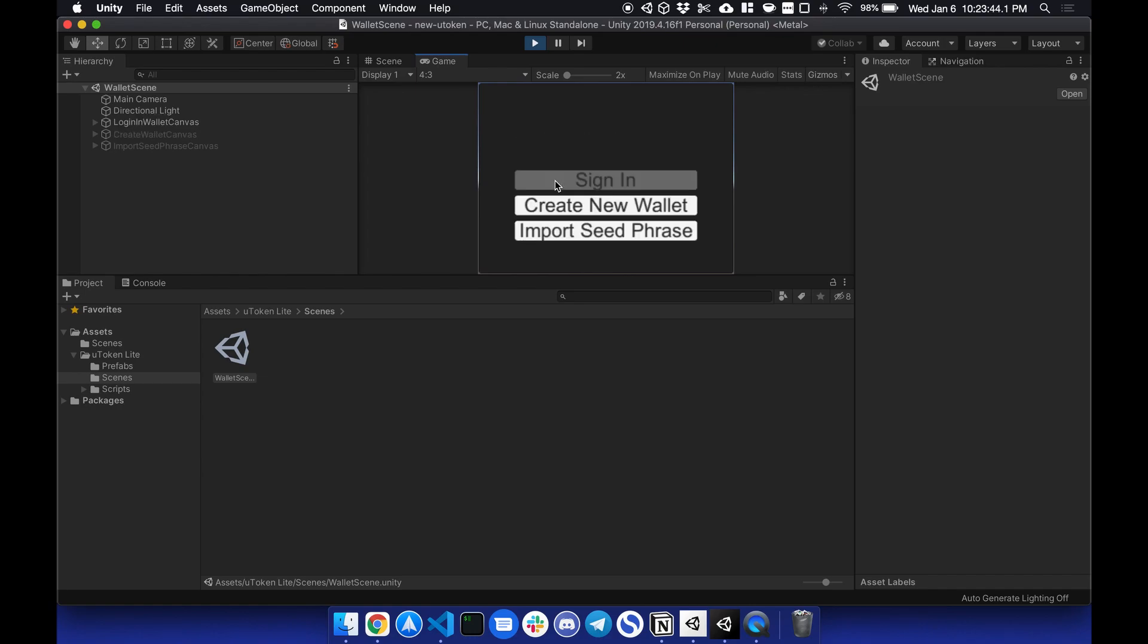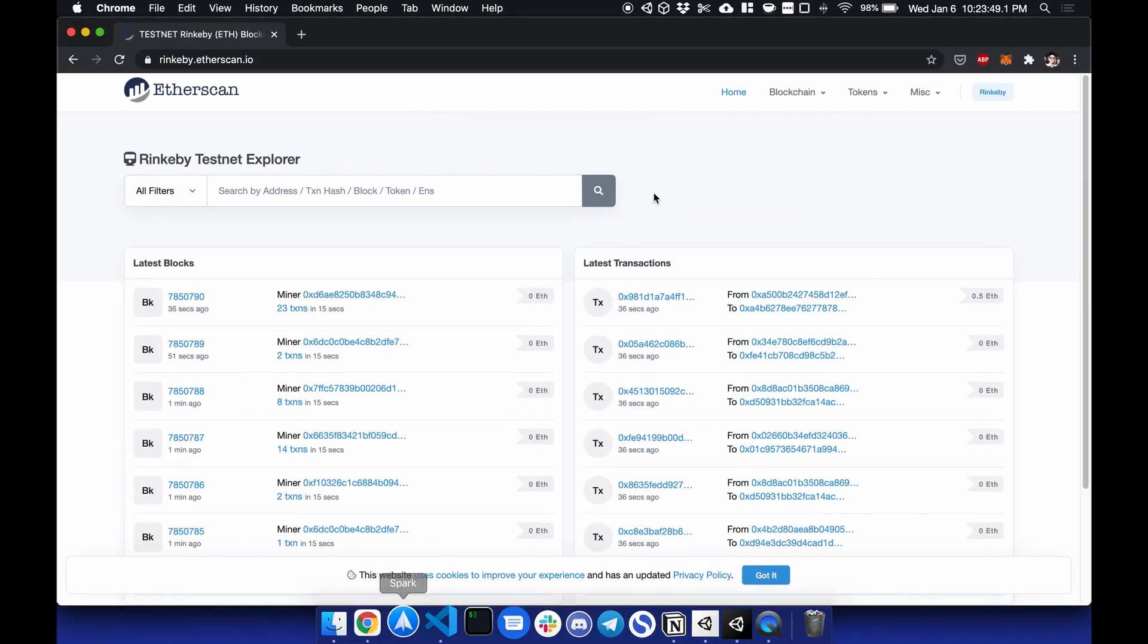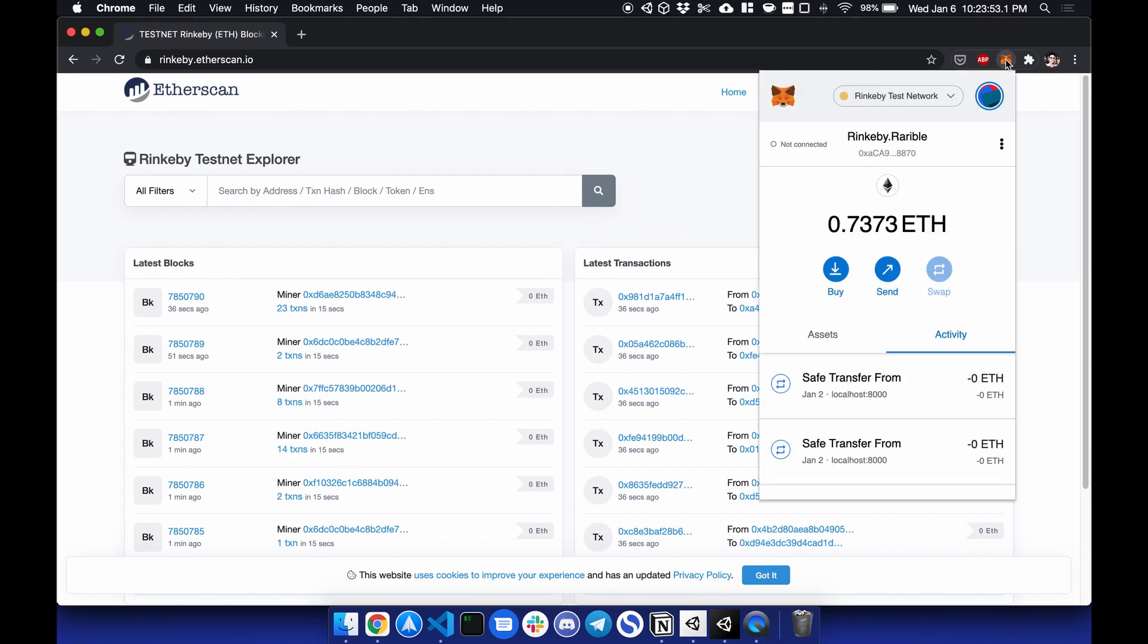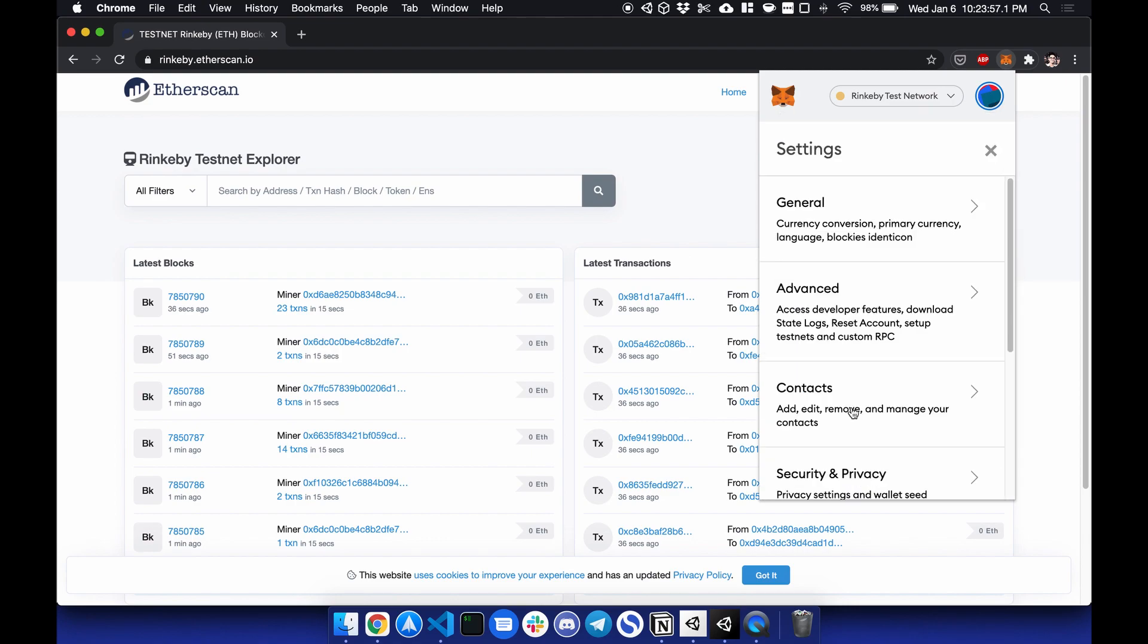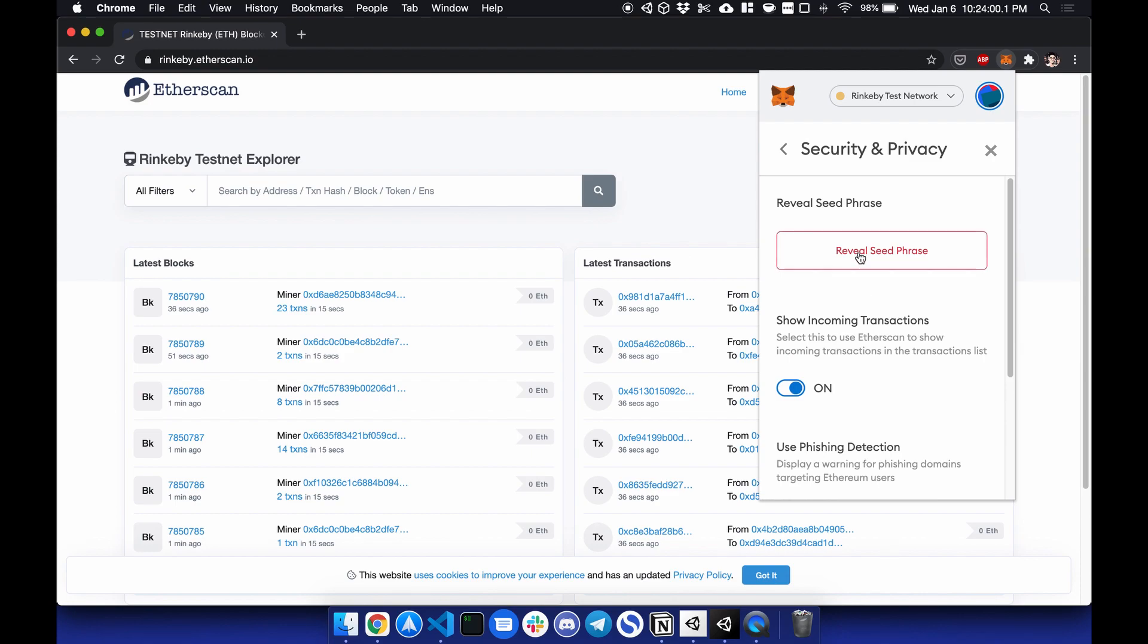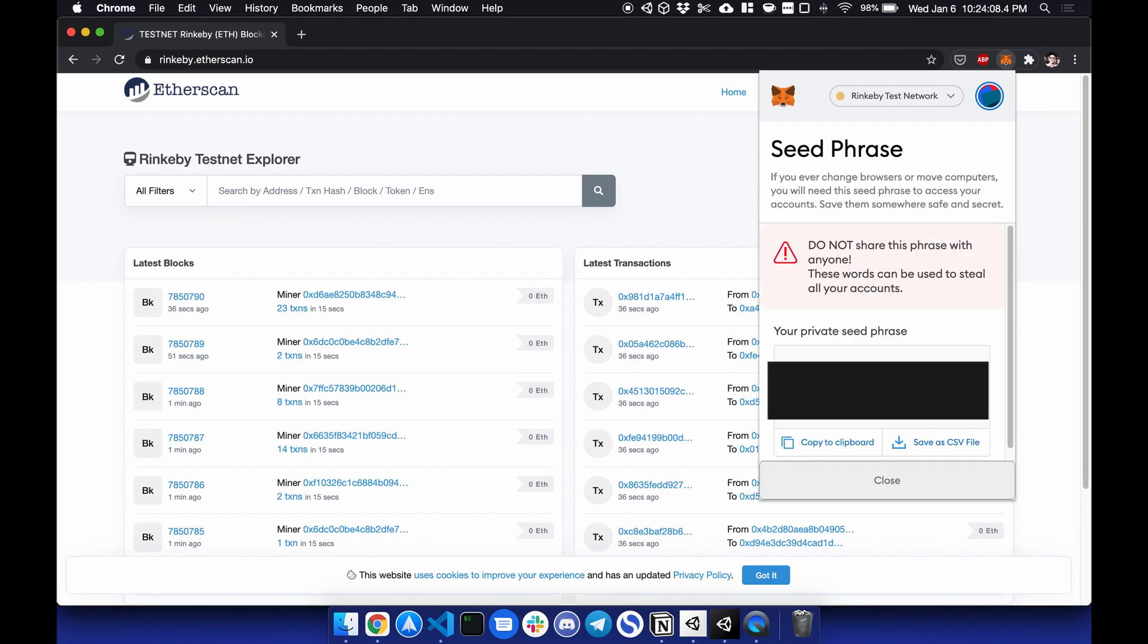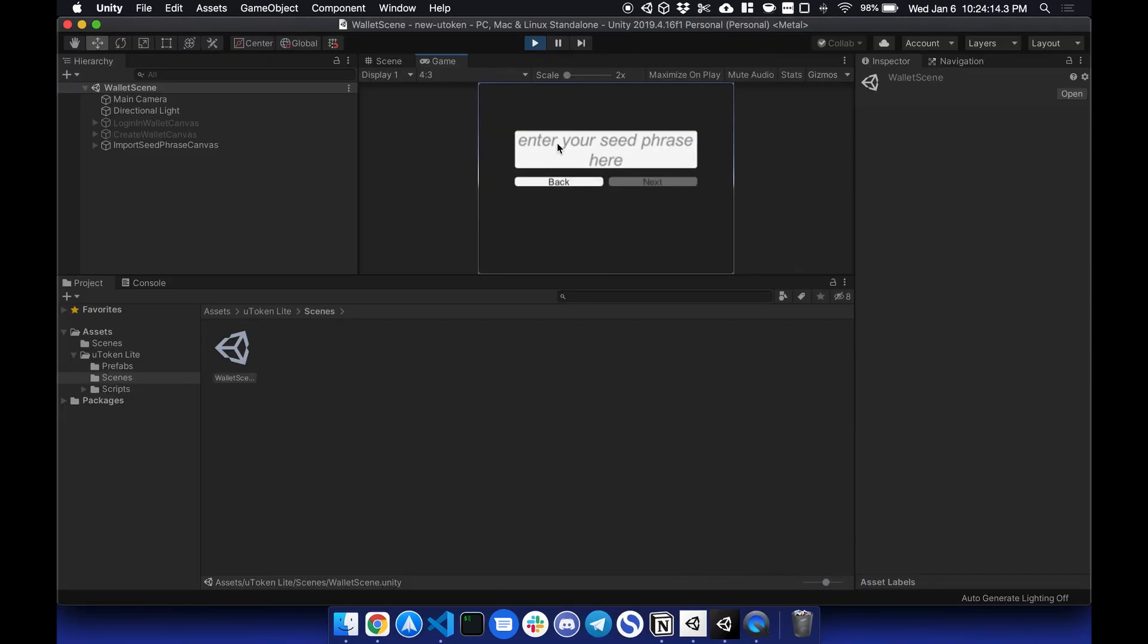In this case, we will import a seed phrase. So if I import, I will go to my MetaMask account, go to Settings, Security and Privacy, Reveal Seed Phrase. I'm going to enter in my password, copy my seed phrase, and paste it into the wallet scene.